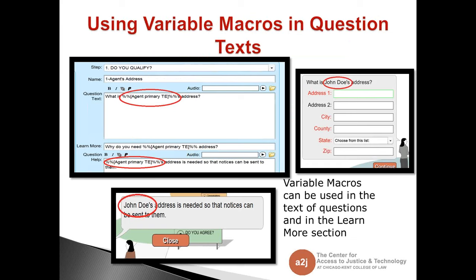The first place to use Variable Macros would be in Question Text — to personalize it for the end user. Here again we're in A to J Author mode in the Question tab, and I have a Variable Macro in the Question Text: 'What is' and the name of the primary agent they've chosen previously — I'm asking what's that person's address. So you can see it in End User mode: 'What is John Doe's address?' You can also see it in the Learn More Answer section. It's important to remember the difference between the Question section and the Answer section — here I have it in the Answer section asking that same variable, noting their address is needed so that notices can be sent to them.